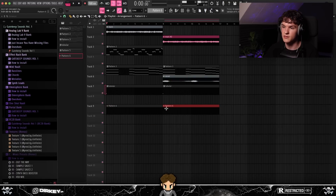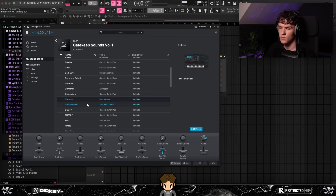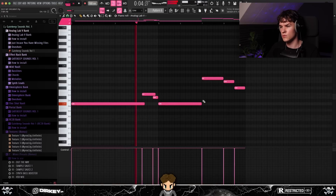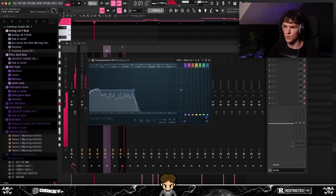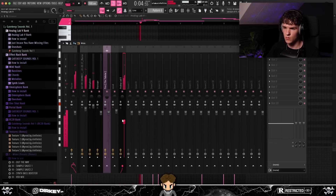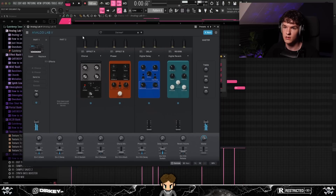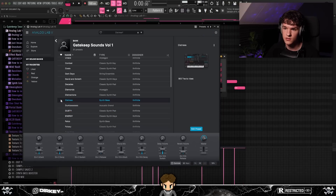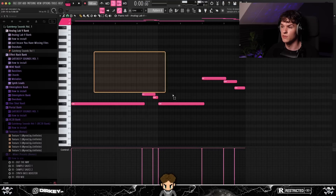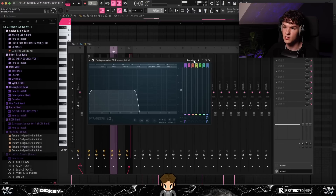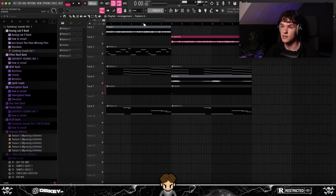All that's missing now is some low end, so I'm going to add a sub bass. I went into Analog Lab and got the Distress preset from Gatekeep Sounds Volume 1. I copied over the root notes I laid down in Keyscape before but pitched them up an octave. For the effects I opened an EQ and cut everything above 1000Hz. That's it for the sample — now all that's left is to put some drums on it.